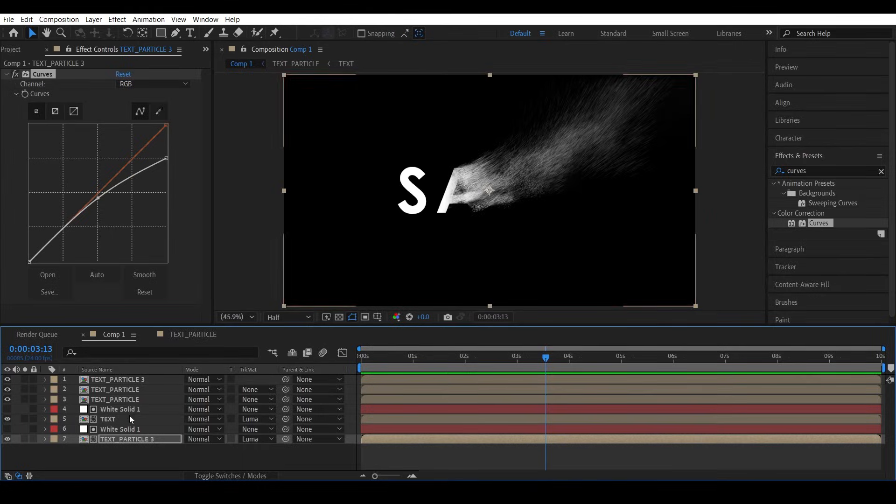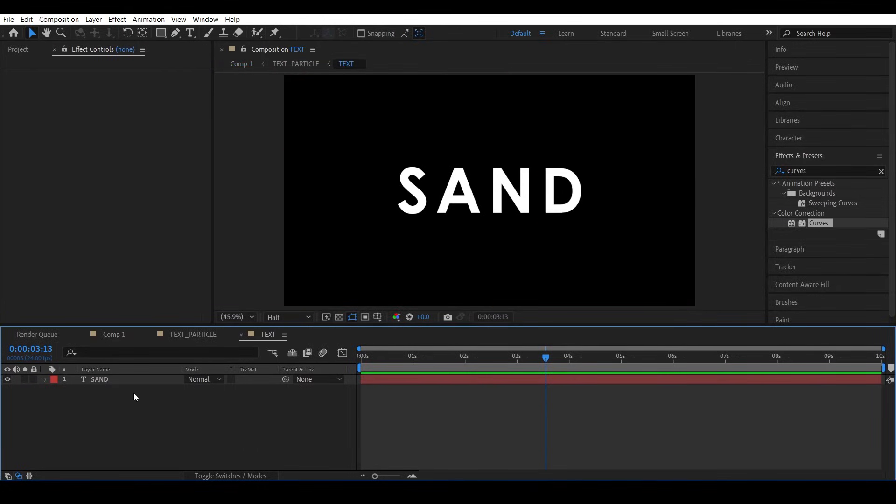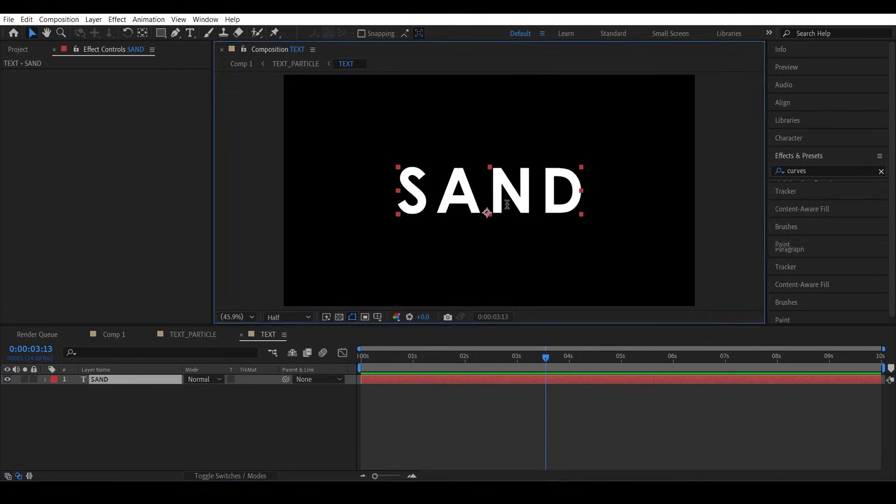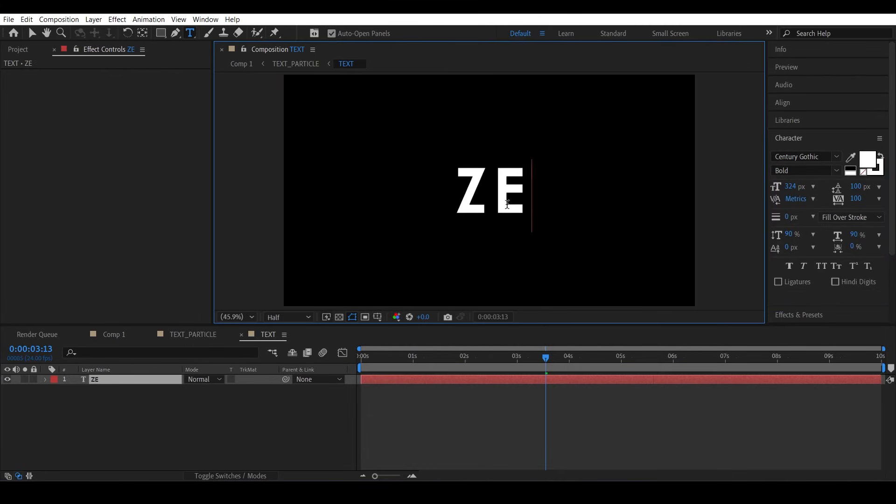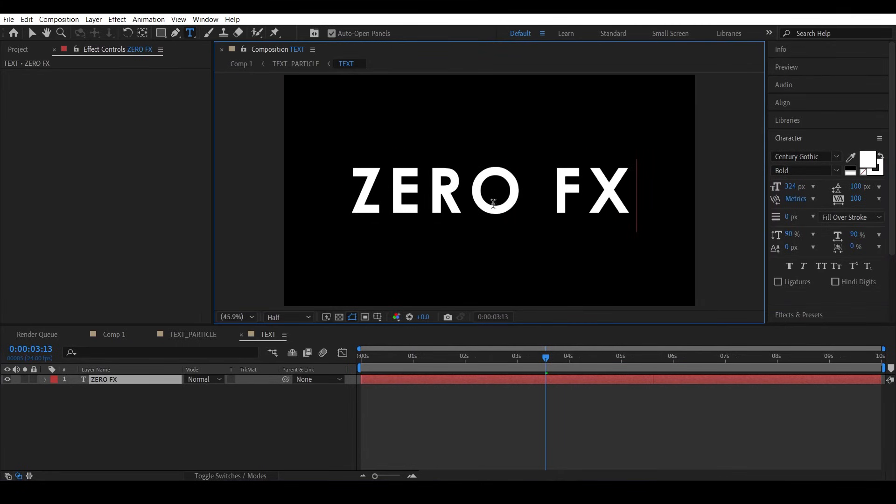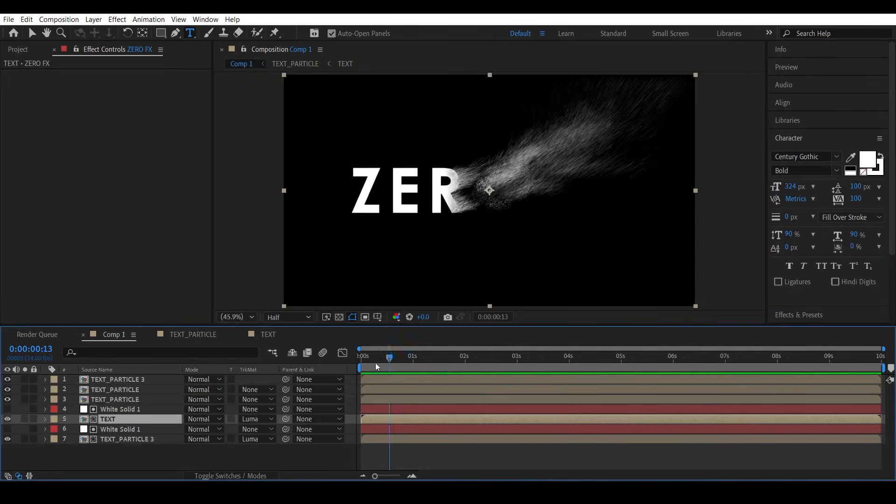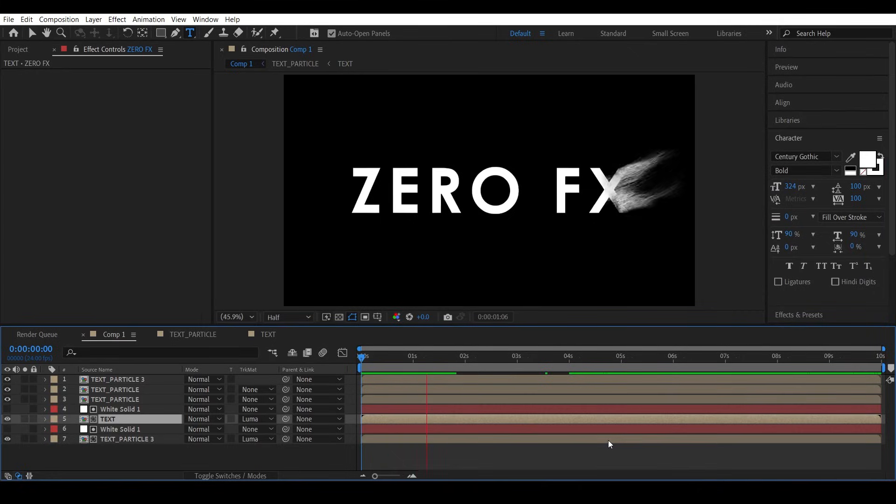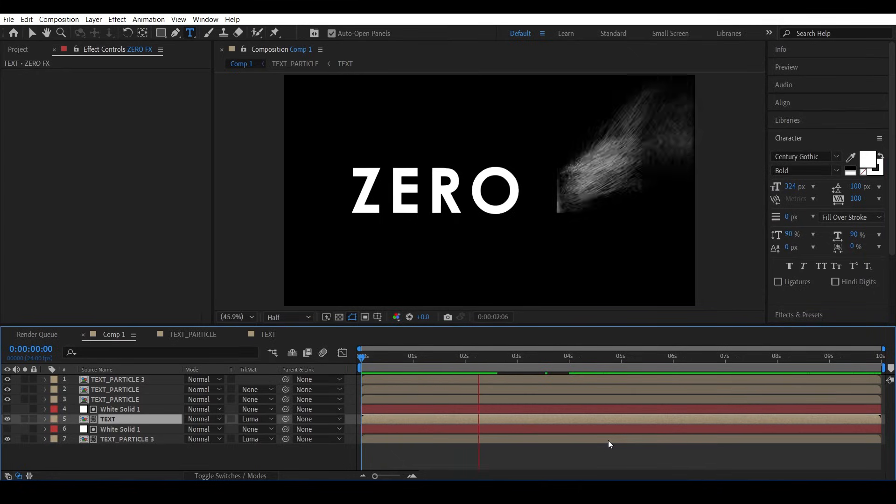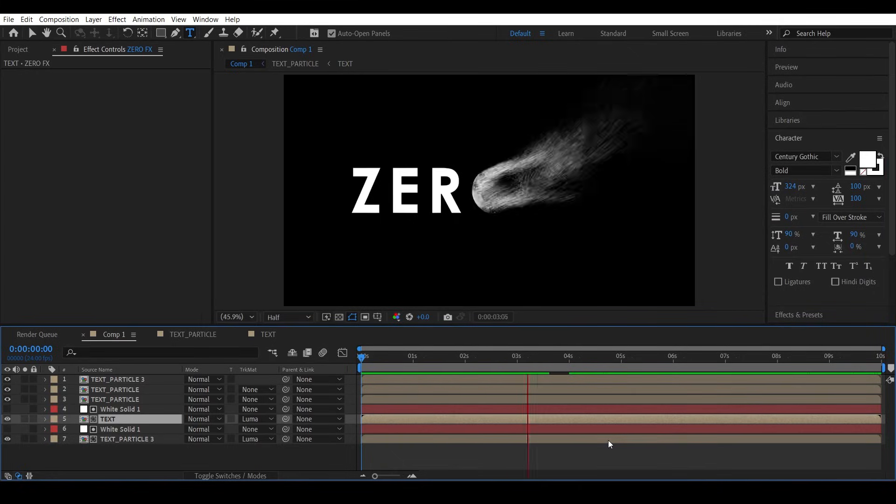And because of the way we created this, if you change the text to something else like Zero Effects, it will automatically update. Great, no need to do all this stuff again.